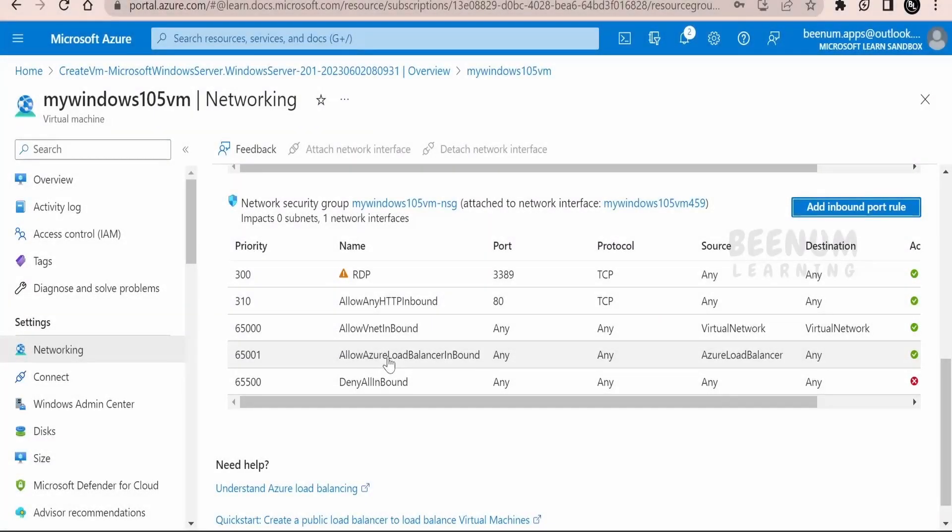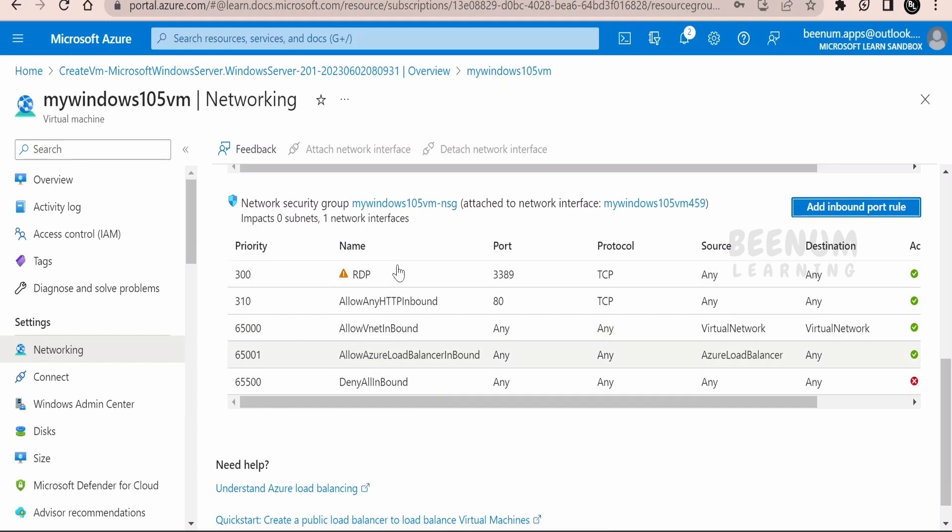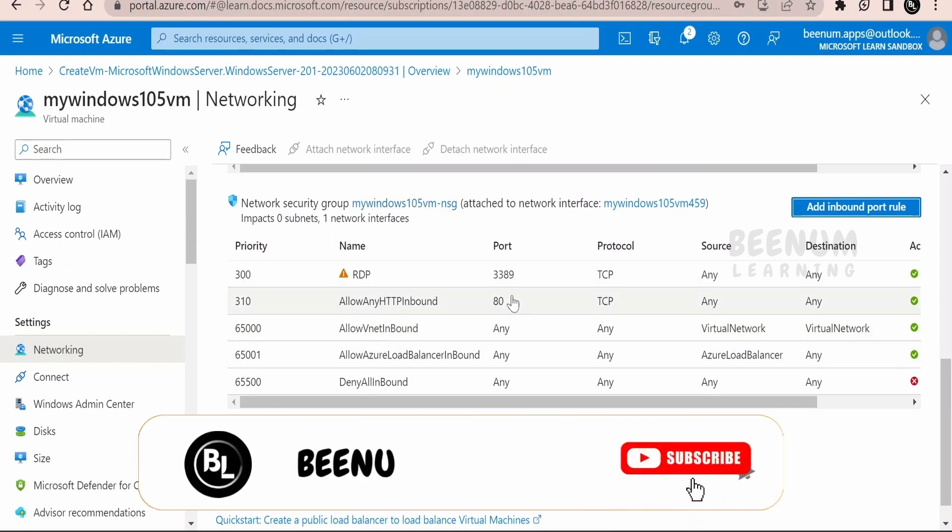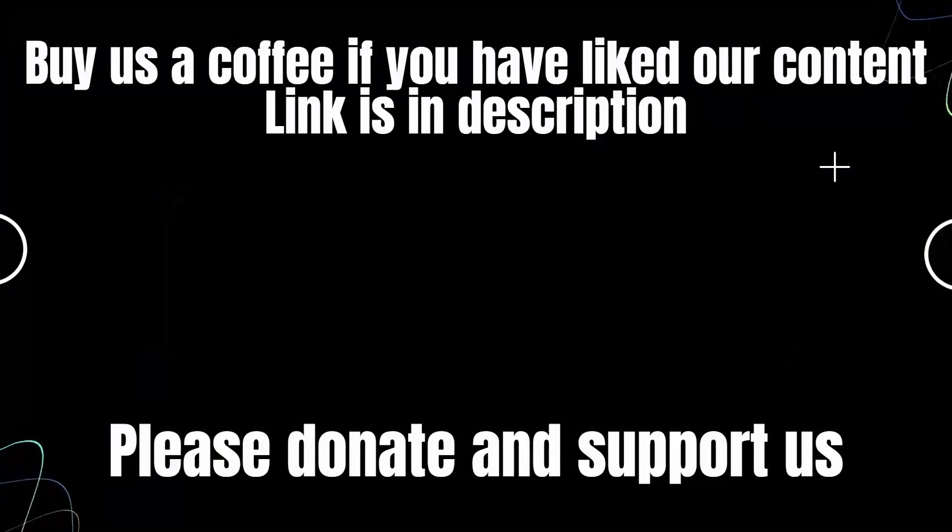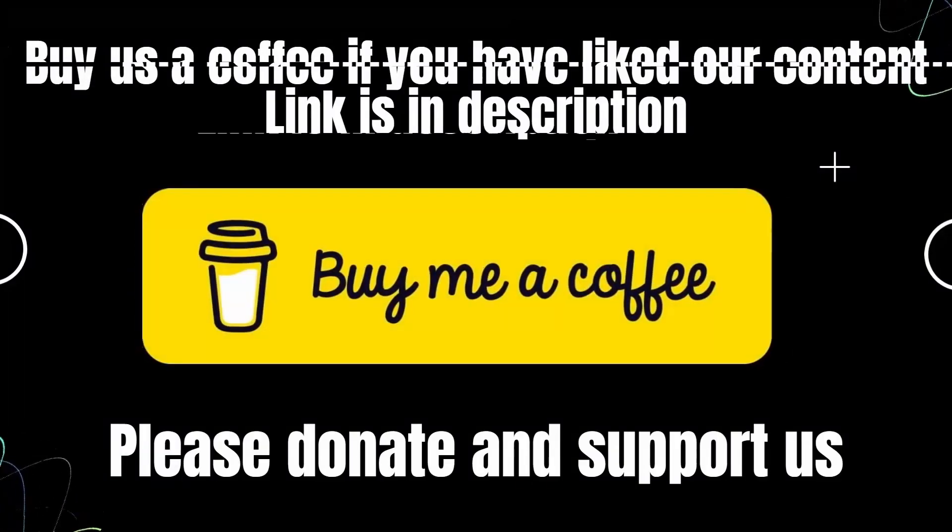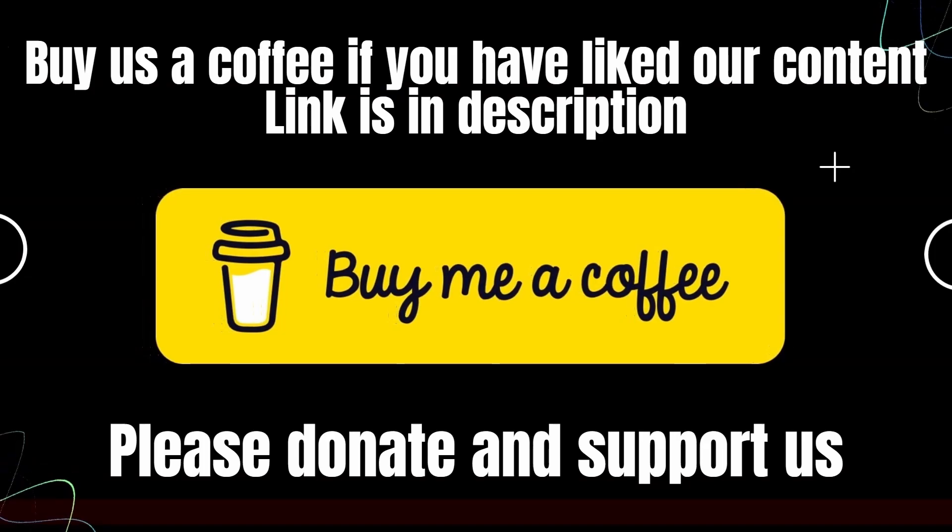In this class we had seen in detail how to create a Windows based virtual machine in Azure with the help of Azure portal. We had also seen how to use the RDP, the remote desktop protocol, and we can access the VM and manage the virtual machine or the server. Also we had seen how we can install the web server and access with the help of the web browser the websites. Also we had seen how to add the inbound port under the networking in the network security group. We enabled the port 80, then only we were able to communicate with the help of http protocol. Thank you.